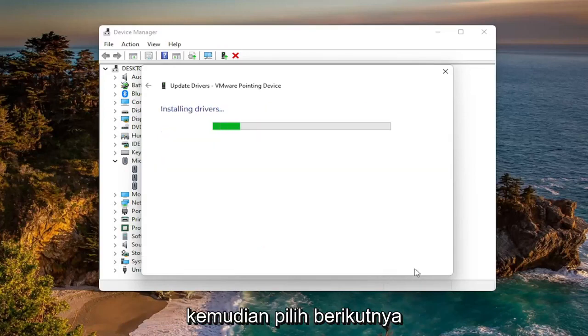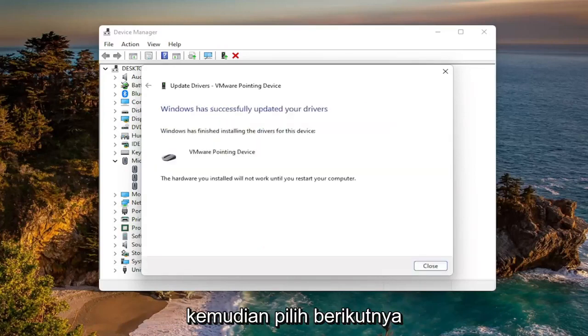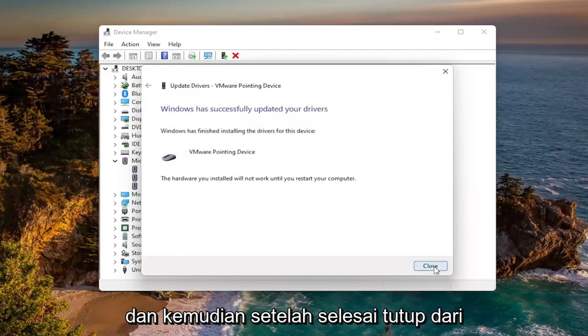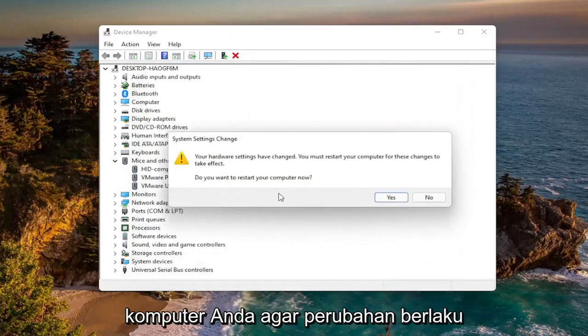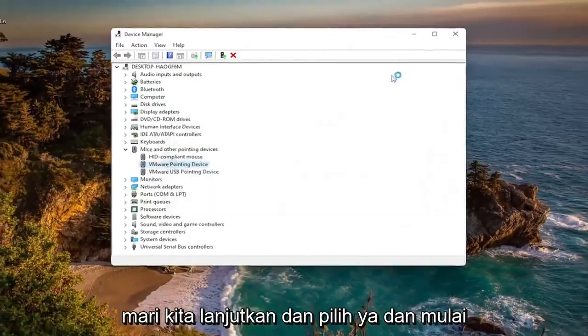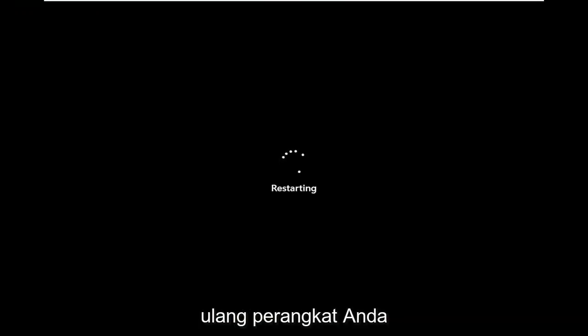Select Next, and once it's done close out of here. You will need to restart your computer for the changes to take effect, so go ahead and select Yes and restart your device.